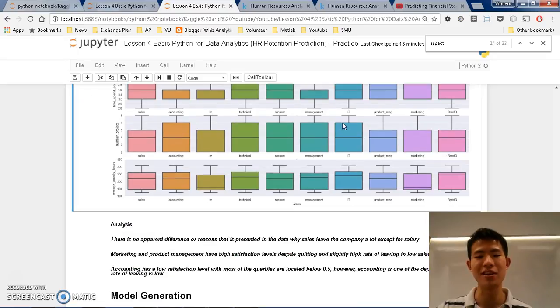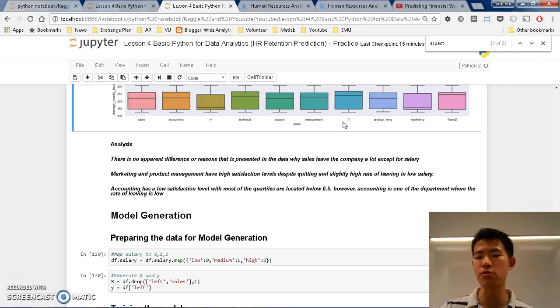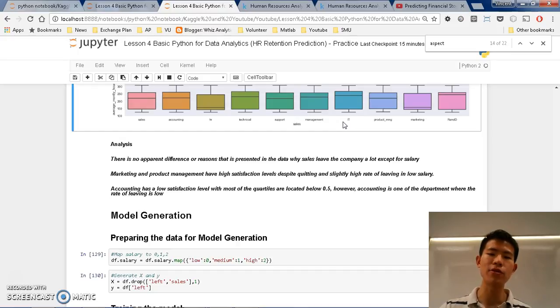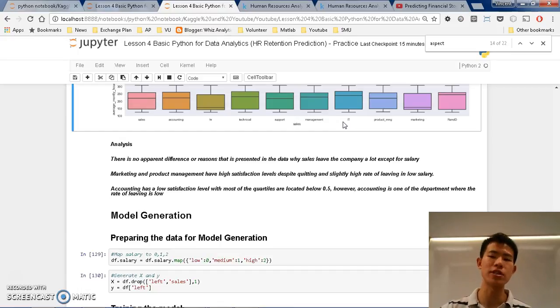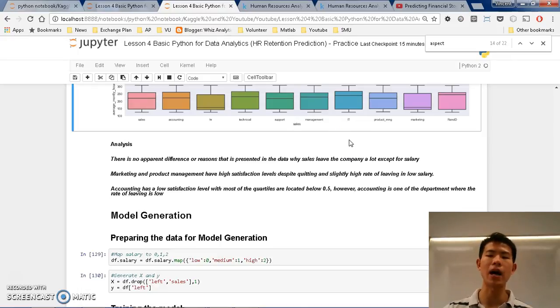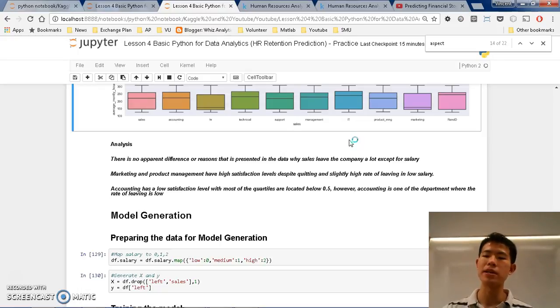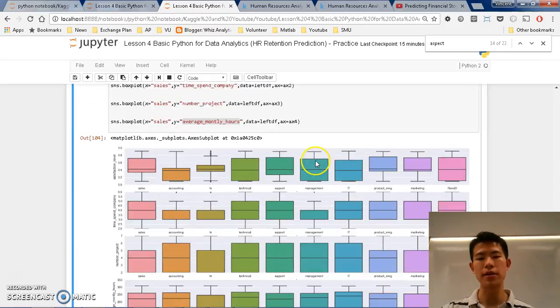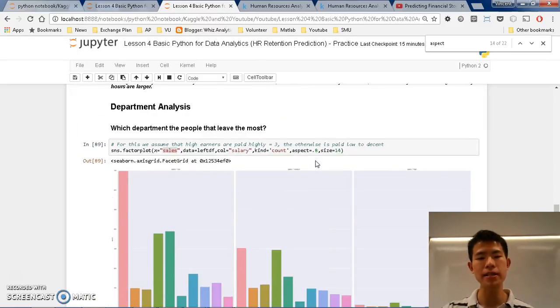But they don't quit. So it's a good analysis for us to not only understand one point of view between the general leaving profiling but also within the departments. But now we know that sales quit basically because of other reasons or possibly because of the salaries, because in the low salaries and medium salaries a lot of sales departments are leaving. So maybe it's because of that, we are not sure yet but maybe it's something that we can do in the future. For now that's all about the department analysis.